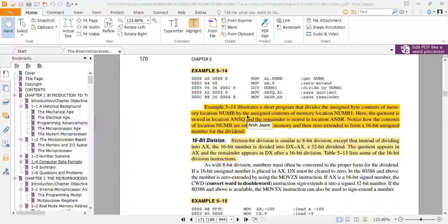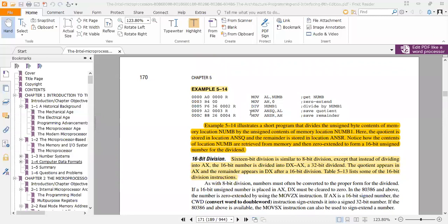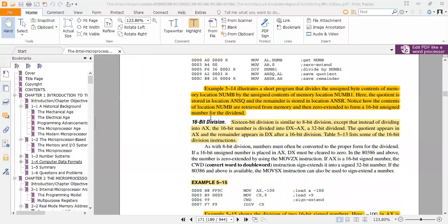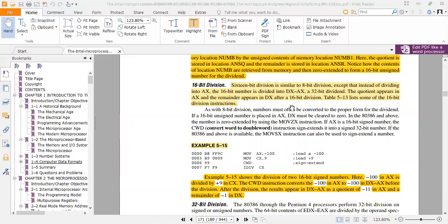For 16-bit division, the concept is similar to 8-bit division except the dividend is placed in DX:AX instead of AX alone. The 32-bit number in DX:AX is divided by the 16-bit divisor. When we use the 8-bit register for division it divides into 16 bits, so AX is divided by CL with the unsigned quotient in AL and unsigned remainder in AH.